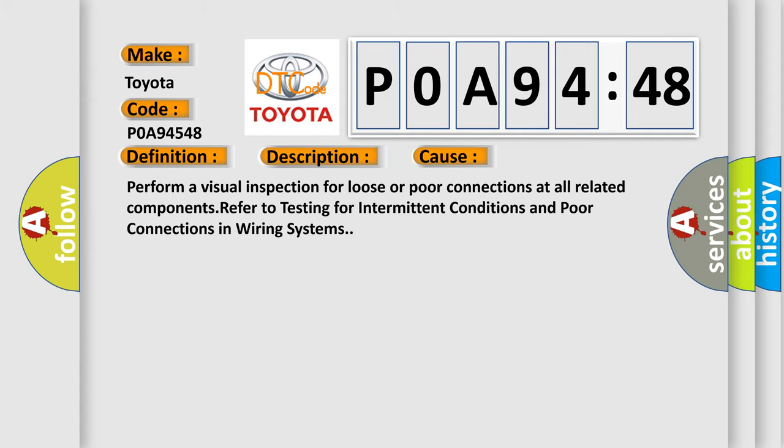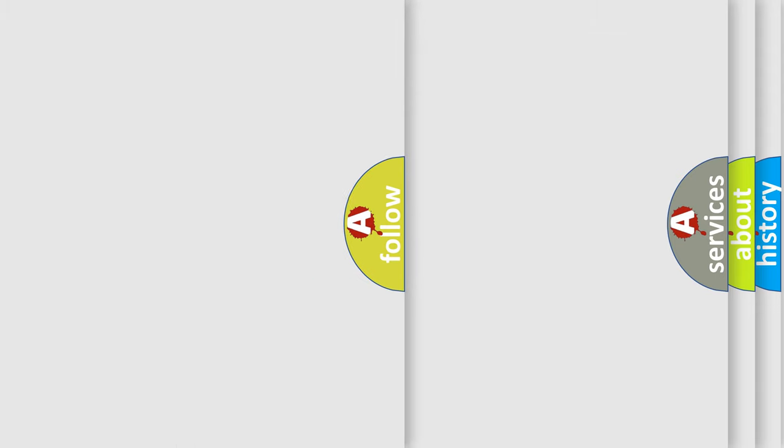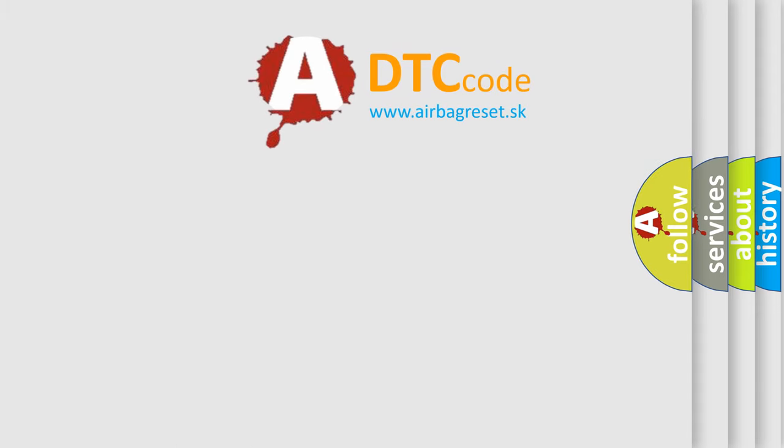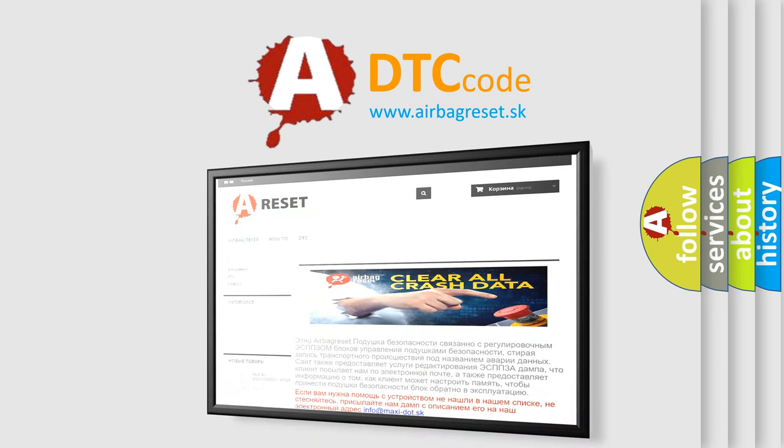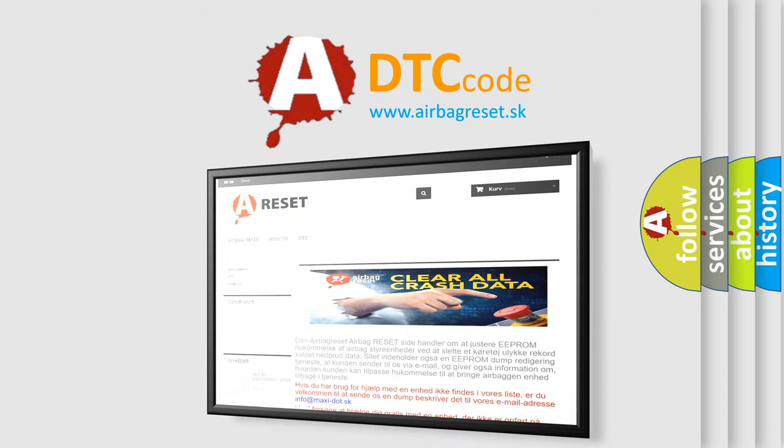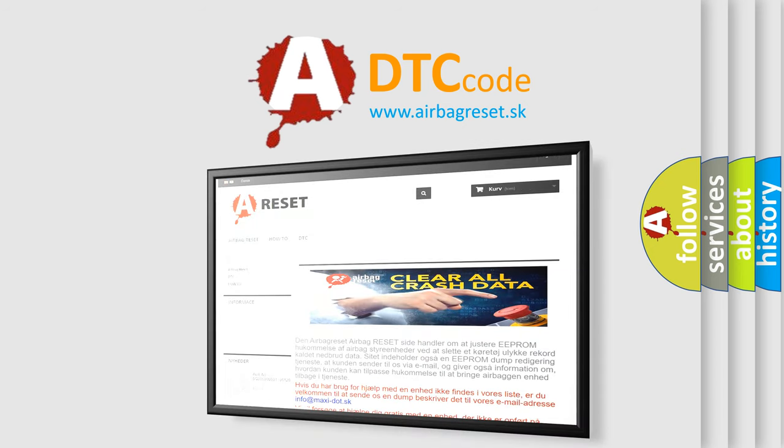The airbag reset website aims to provide information in 52 languages. Thank you for your attention and stay tuned for the next video.